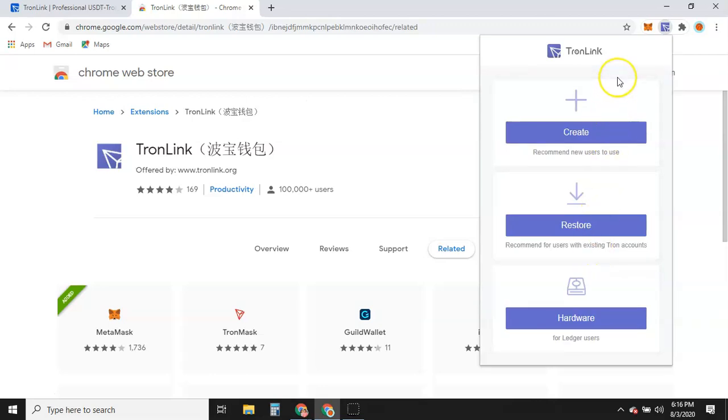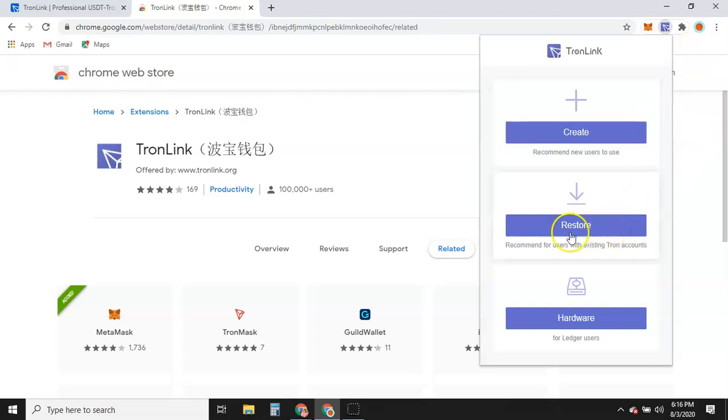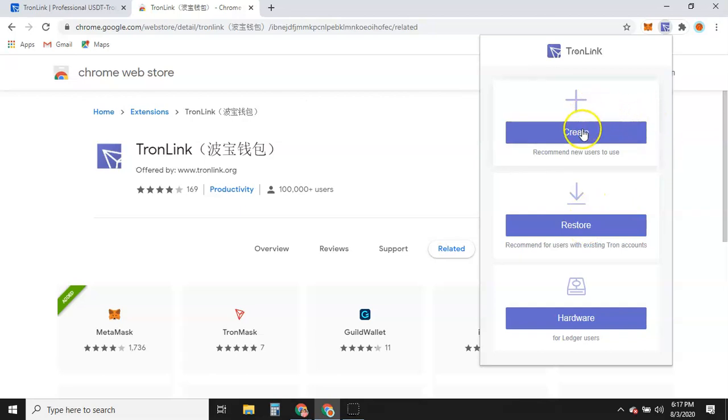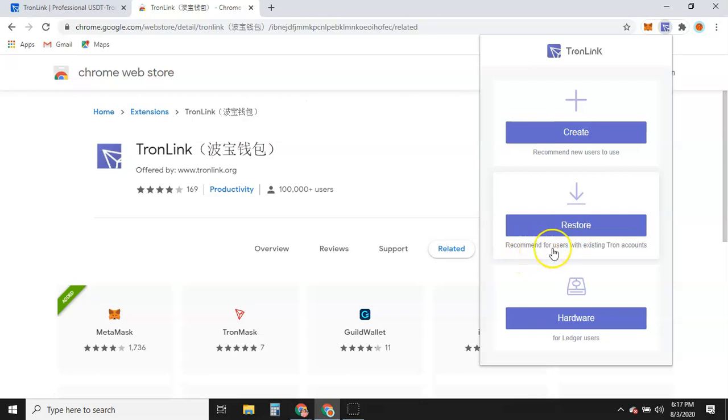So now if someone has already created a wallet for you, if you have a family, a friend that made you a wallet and they told you when you get home, just go download the extension, put it on your extensions bar and you already have a wallet, you would actually click restore because you already have a wallet and it's going to ask you for a private key or either your seed phrases. I kind of forgot I've had my wallet so long. I've kind of forgot what they asked you for. But if someone tells you, you already have a wallet, you're going to hit restore. If you don't have a wallet at all, this is the first time you're using a TronLink wallet or browser extension. You're going to go to create. We're going to go to create and it says recommended new users to use. Okay. Restore recommended for users with existing Tron accounts.